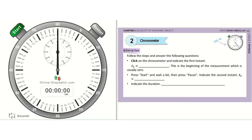I just clicked on 'click me' and it opened this page — you can see this is a chronometer. It says 'start' here and 'restart' here; it's like a stopwatch. Following the instructions: click on the chronometer and indicate the first instant. It is at zero — it hasn't started yet, so the first instant is zero seconds. This is the beginning of the measurement, which is usually zero, just like the stopwatch on your phone or those used in sports.